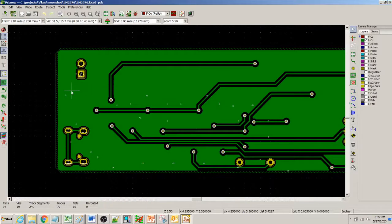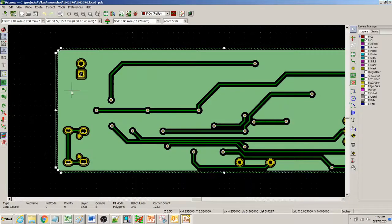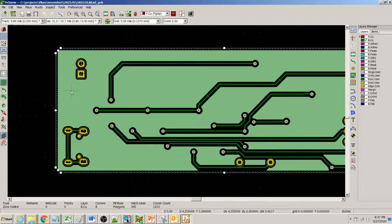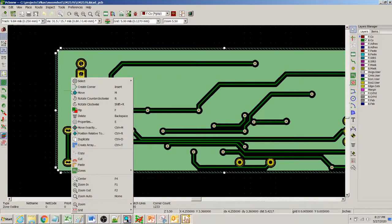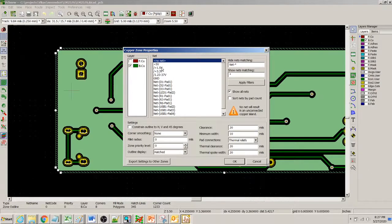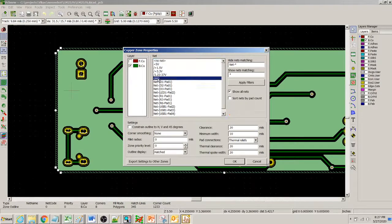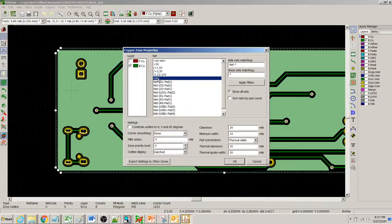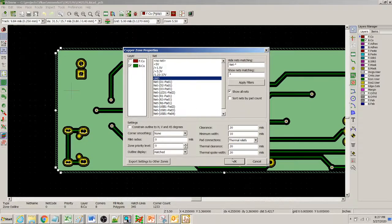What I can do is I can select this old copper and right-click and properties, and then instead of no net what I can do is I can assign it to the ground layer.